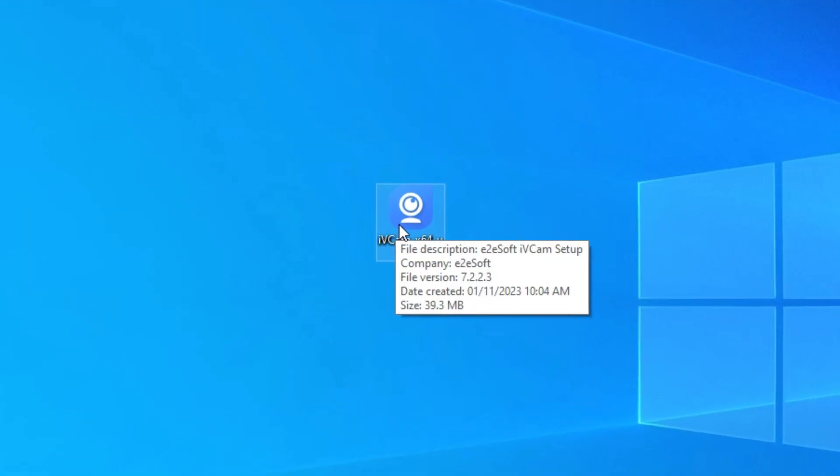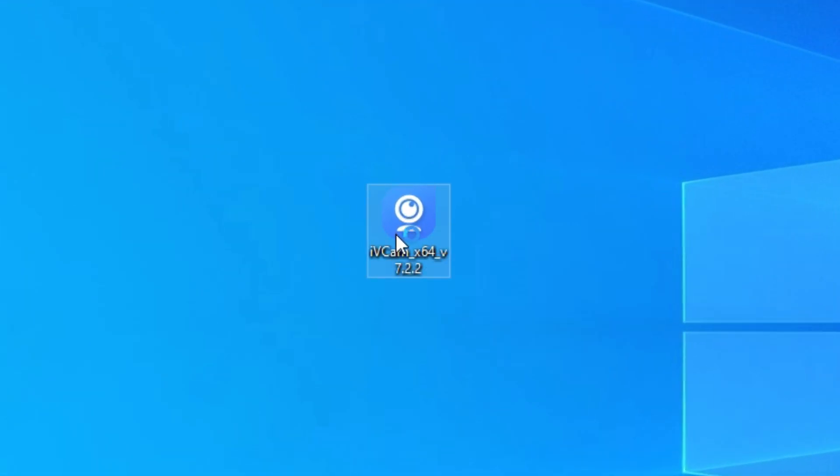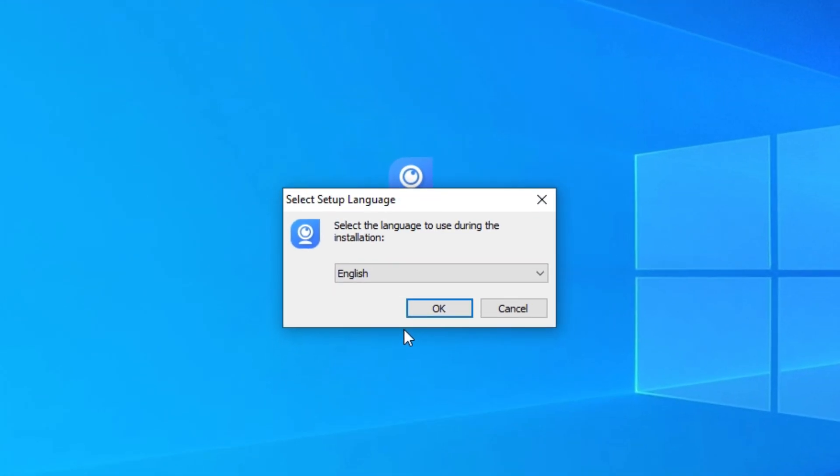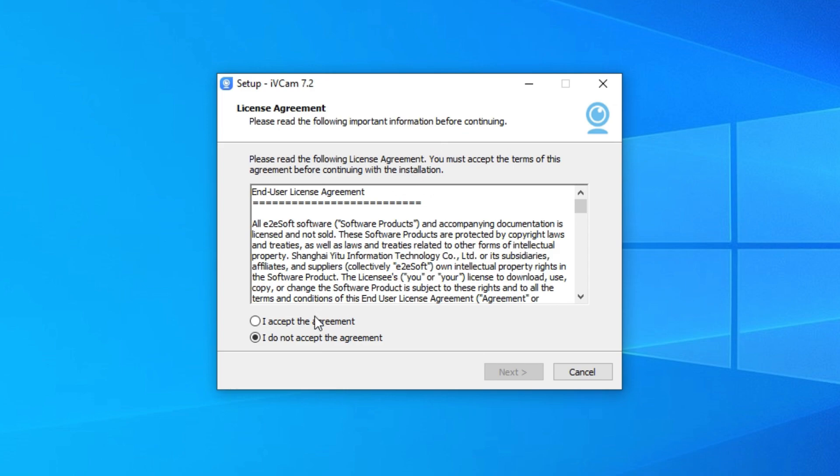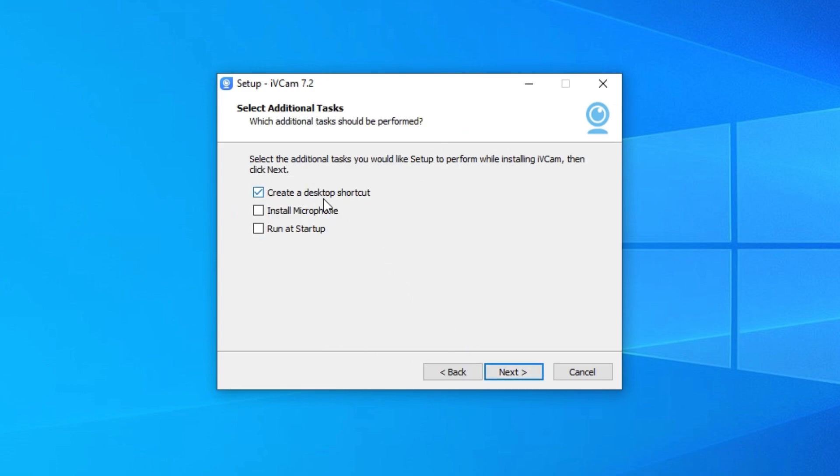First, you need to download iVeCam PC client and Android or iOS app. I have already downloaded it and now I am going to install PC client.